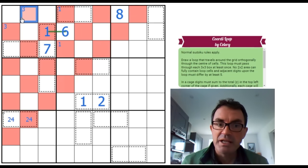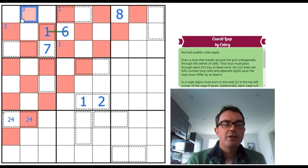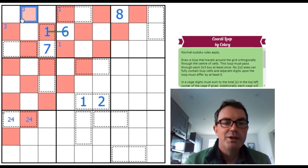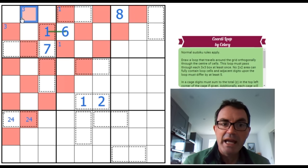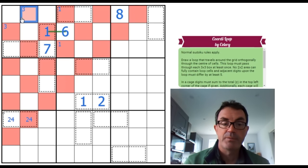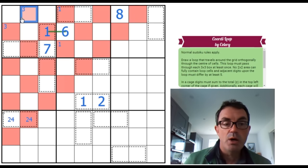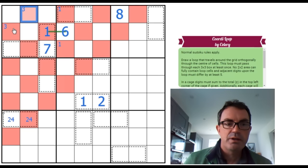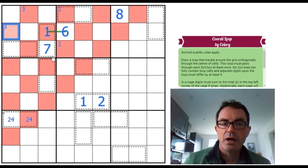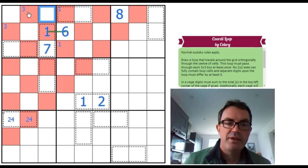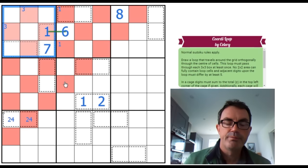Now, 3 is a bigamous digit. It only has two natural partners, 8 and 9. So we know that somehow or other, whether it's this 3 or this 3, we have to connect them to an 8, 9 pair in this box that are on the loop.